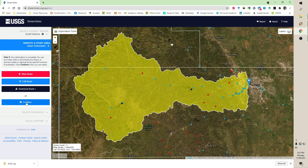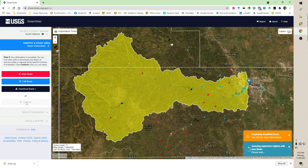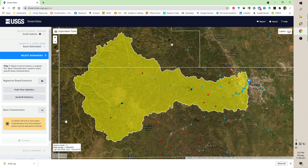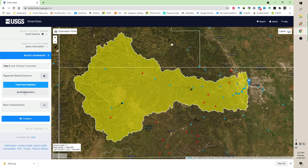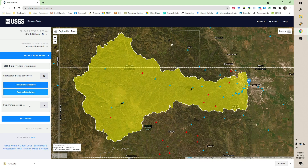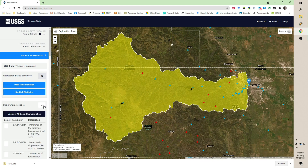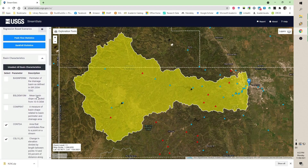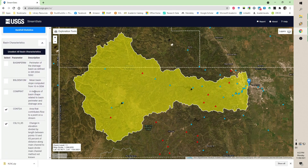The other thing we can do is hit Continue, and it will come back with a set of data for this watershed, which I will also download. As I said, in a later video we will use that data. So peak flow statistics and bank flow statistics — we want those, so I click those.